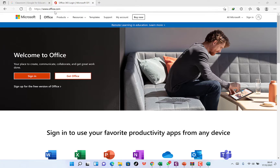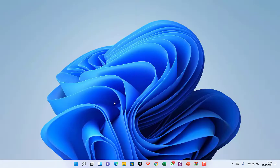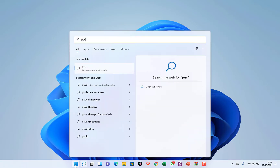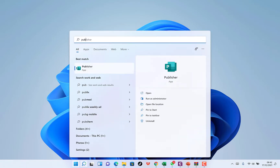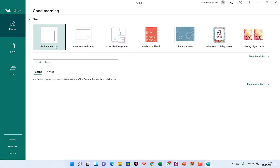To get it, you go to office.com — once you're there you can come to 'Get Office' and see the pricing. To launch Microsoft Publisher, come to your Start menu and just search for 'Publisher.' You can see the Publisher app — just click on it to open.